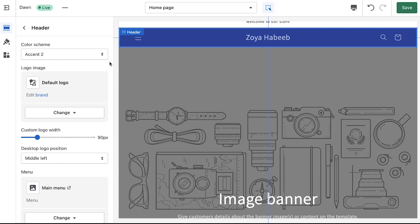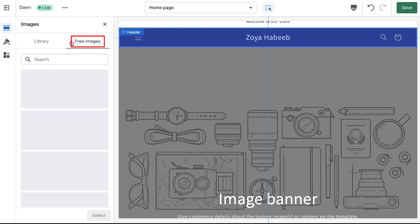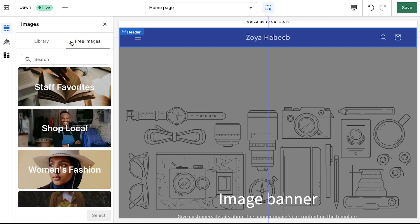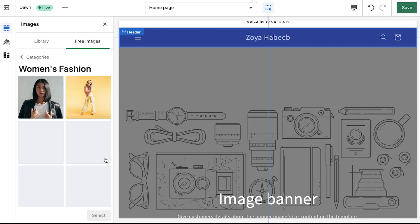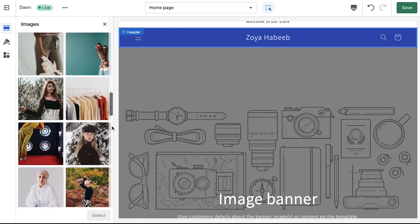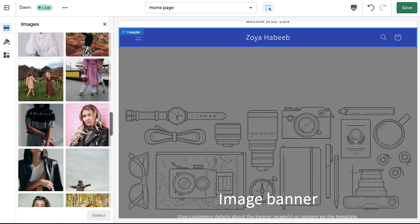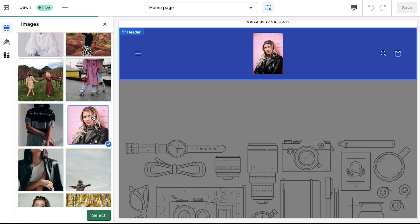Under the free images tab now select the category suitable for your store. Here we are going ahead and selecting women's fashion. Then scroll down to find a suitable image for your logo and once you find one just click on it. You will see its preview on the header and if you have finalized it then click on the select button.